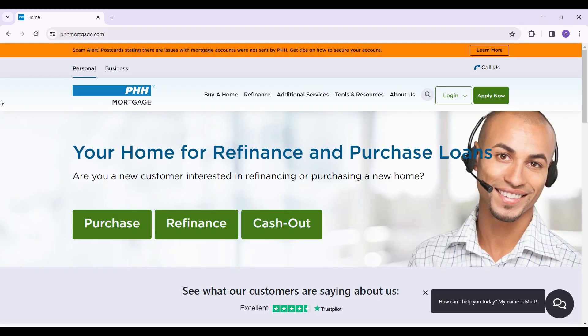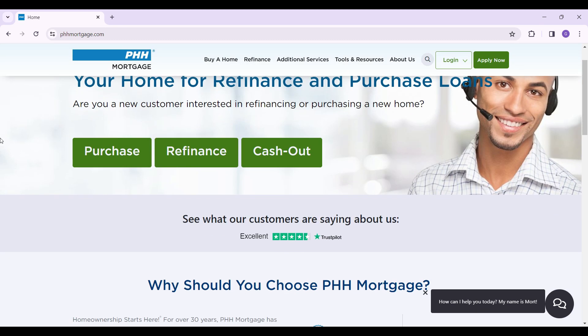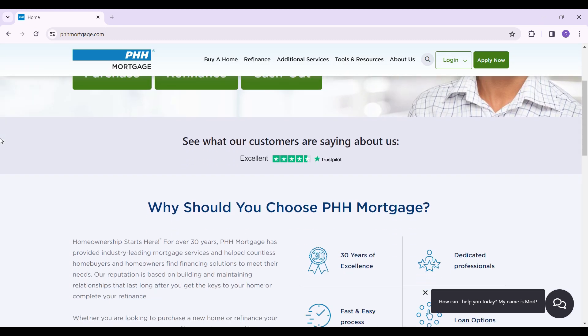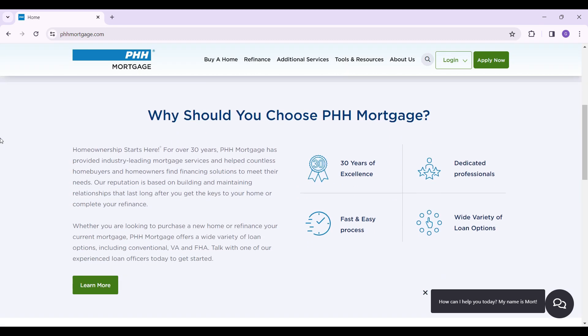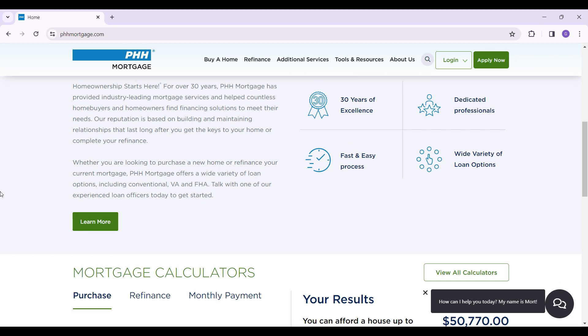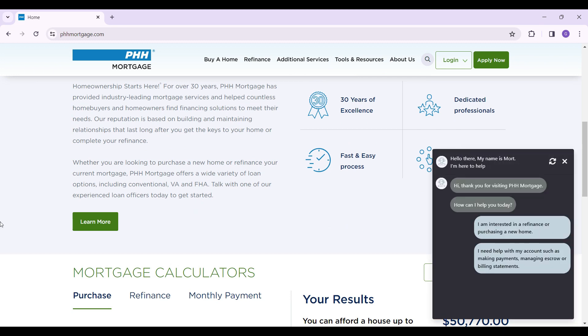This is the official homepage of PHH Mortgage. If you scroll down, you can look at all the facilities and features provided by PHH Mortgage. But for now we want to login, so let's focus on that. At the top right of the screen, that is the nav bar, next to the Apply Now button, you will find the login.